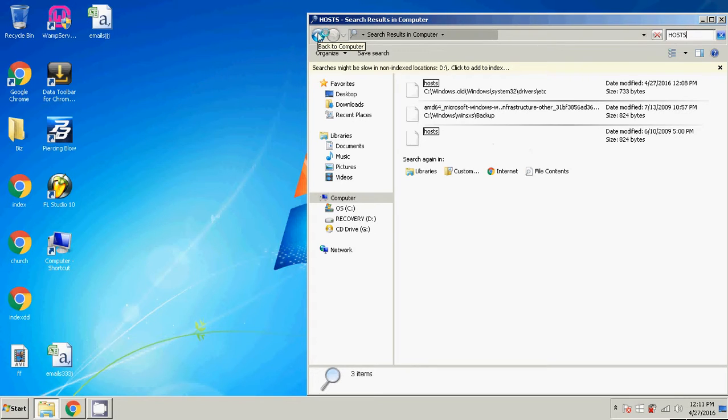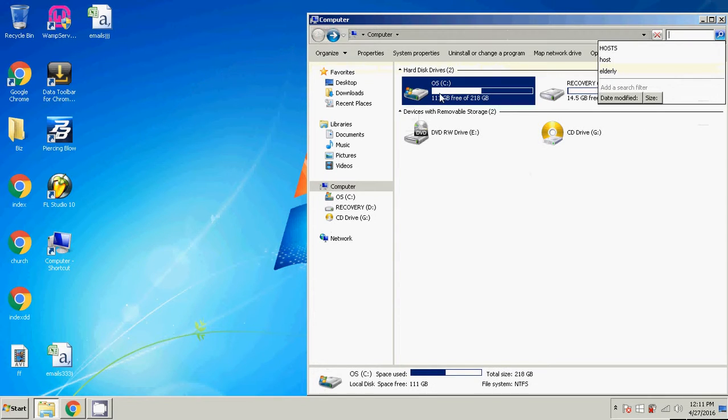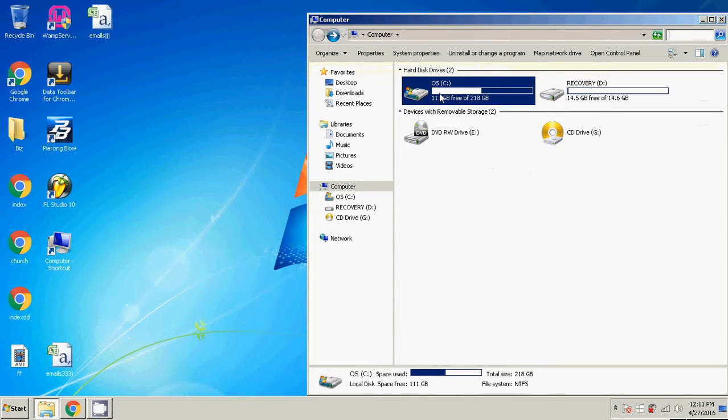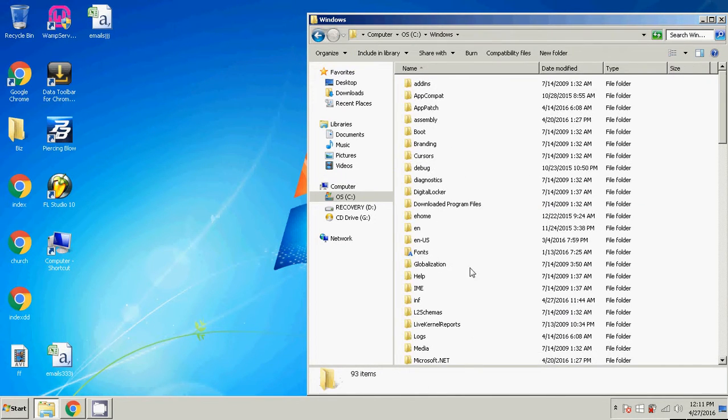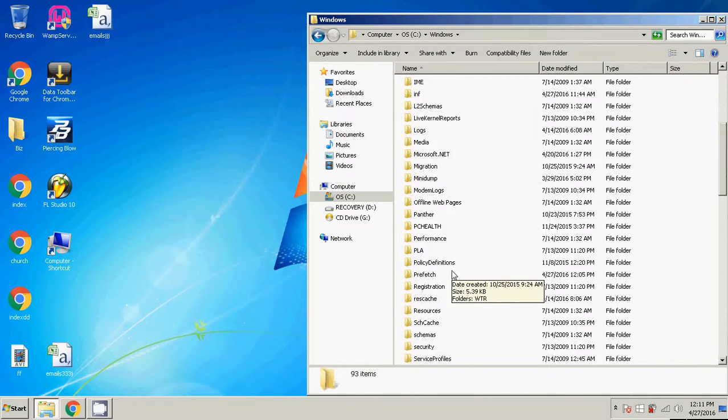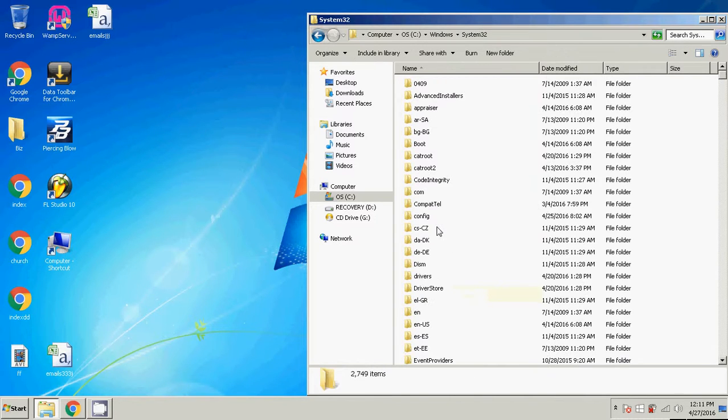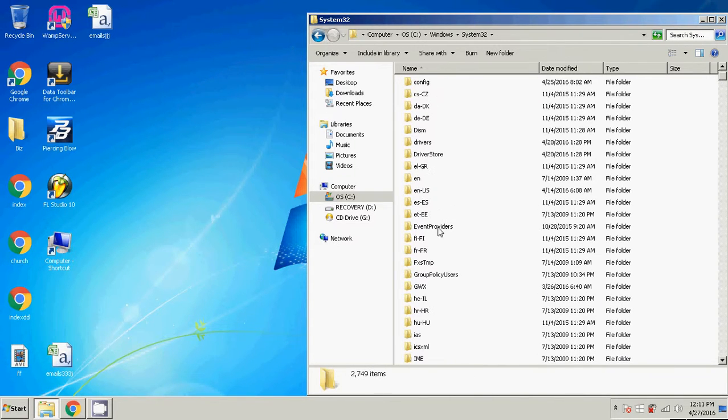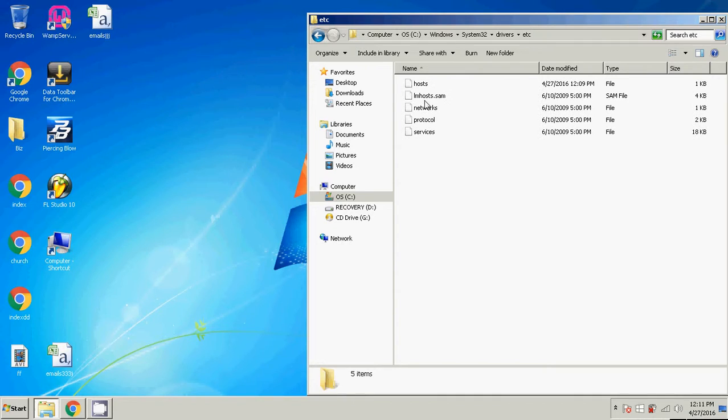Actually, you know what, I'm going to go ahead and find it manually. Windows, System32, Drivers, ETC. And here's the host file right here.